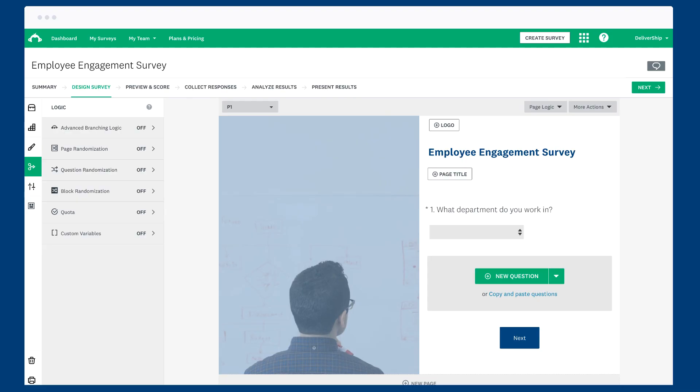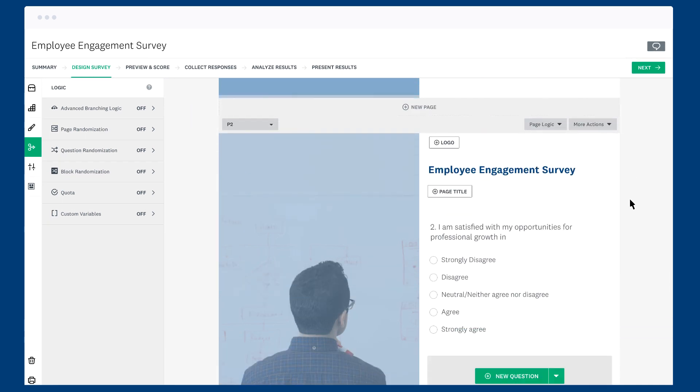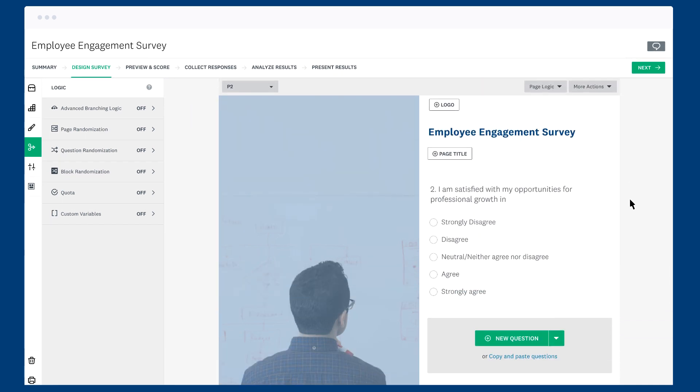Let's say you want to ask your employees what department they work in and then push their answer into a question on a later page.